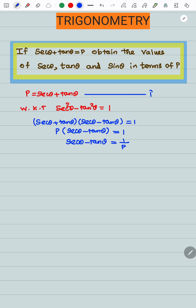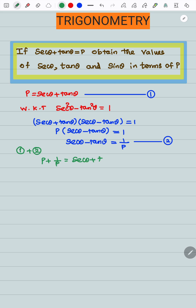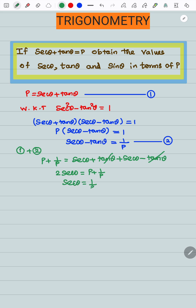So, equation number 1 is secant theta plus tan theta equals p, and equation number 2 is secant theta minus tan theta equals 1 by p. Adding equations 1 plus 2: p plus 1 by p equals secant theta plus tan theta plus secant theta minus tan theta. The tan theta terms cancel, giving 2 secant theta equals p plus 1 by p. So, secant theta equals one half times p plus 1 by p.